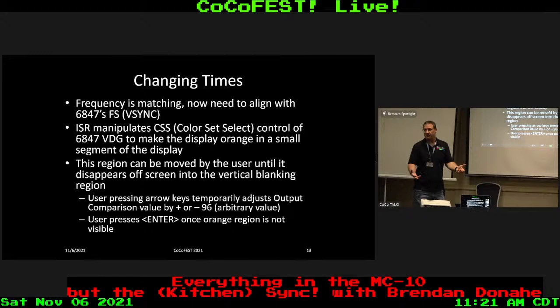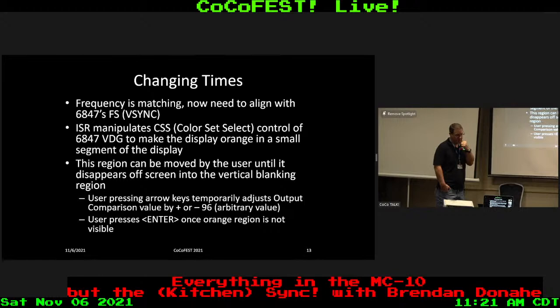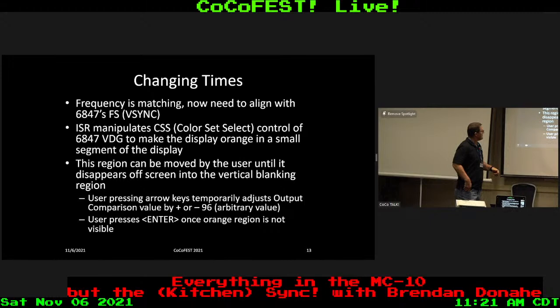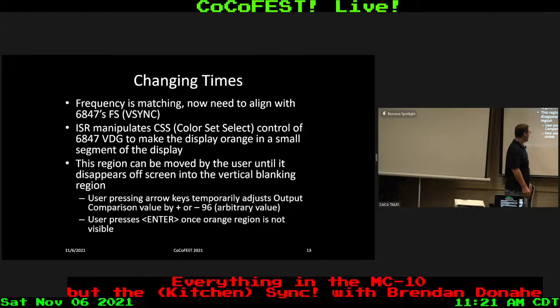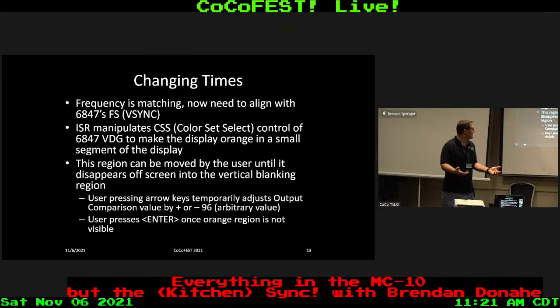We've matched the frequency — that was the easy part. Now we need to actually align it. How do we know when the blanking region is? We're matching the frequency, but we need phase lock too. John and Darren demonstrated in their software that you can use the color set select pin — the pin on the VDG that switches between green and orange video — to make the display orange in a small segment. Then you allow the user to move it off screen. I found 96 was a good arbitrary adjustment value. Once your orange band is all the way off screen, your 6803 timer is not only running at the right frequency but is in phase.